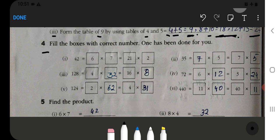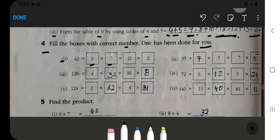Fill the boxes with the correct number; one has been done for you. Here is the box — you have to fill it with the correct number. See: the first answer is 42. So 6 multiplied by 7 is 42, and 21 multiplied by 2 is also 42. Then for 35 — you have to find and fill in the missing factor.